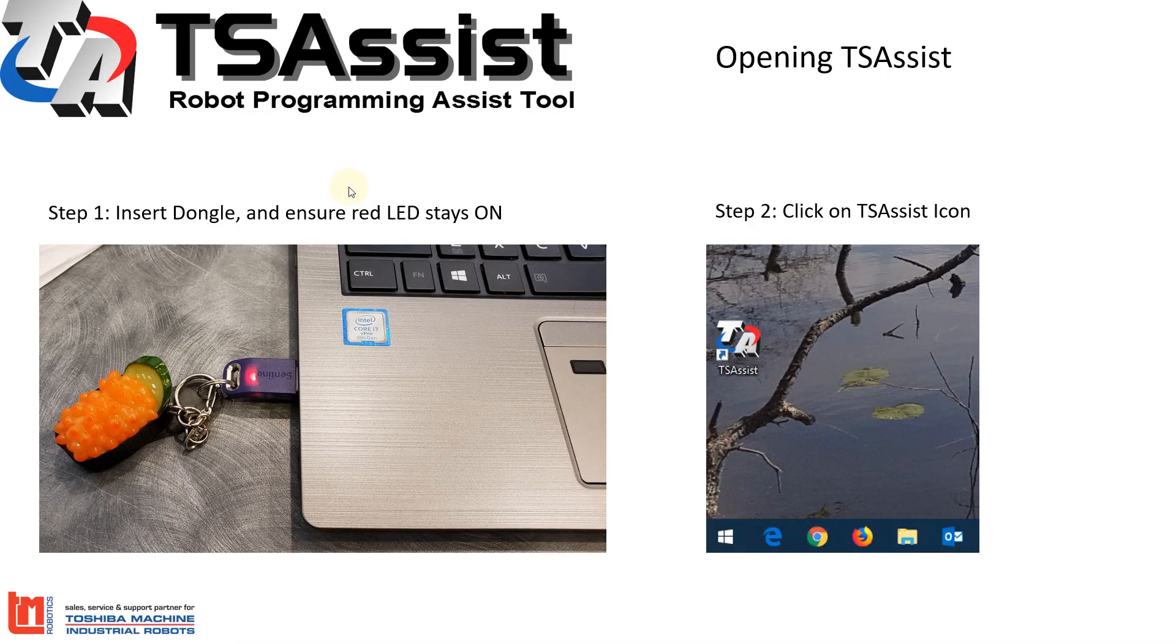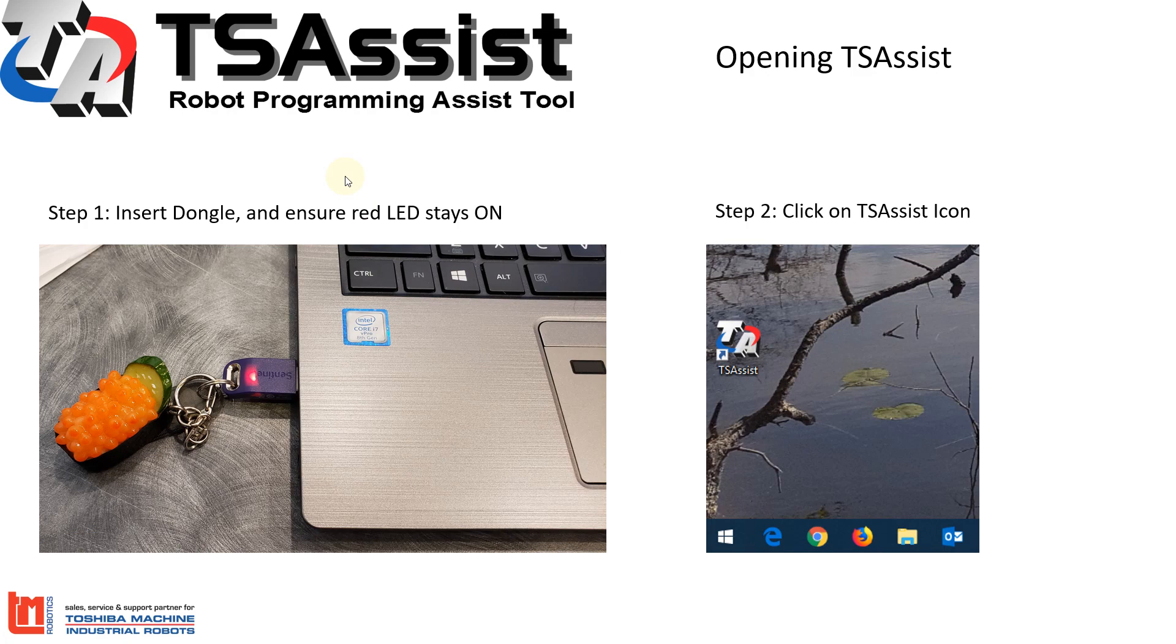To start with, you need to make sure you have your dongle inserted in the USB port of your PC. The red light needs to stay on. This ensures the driver is fully loaded. Next, you're going to click on the TS Assist icon to open the software.